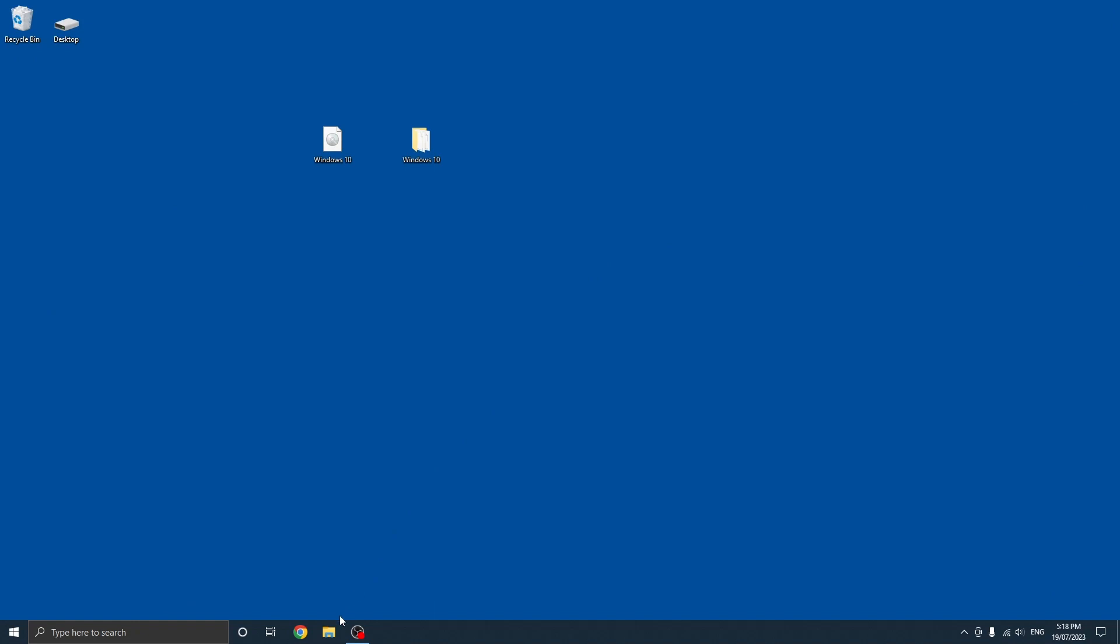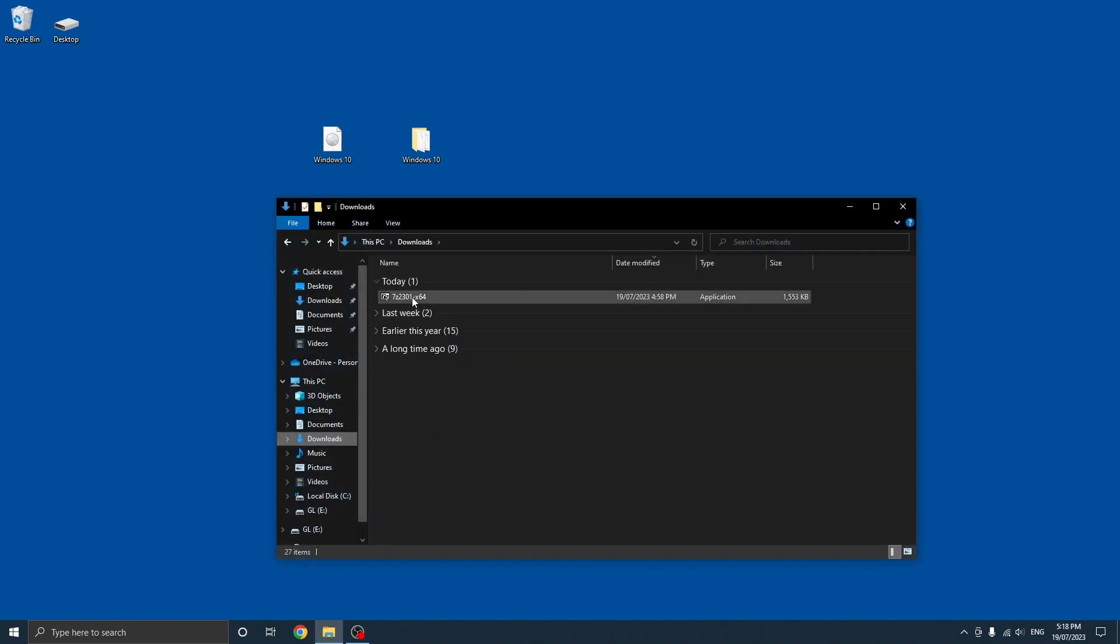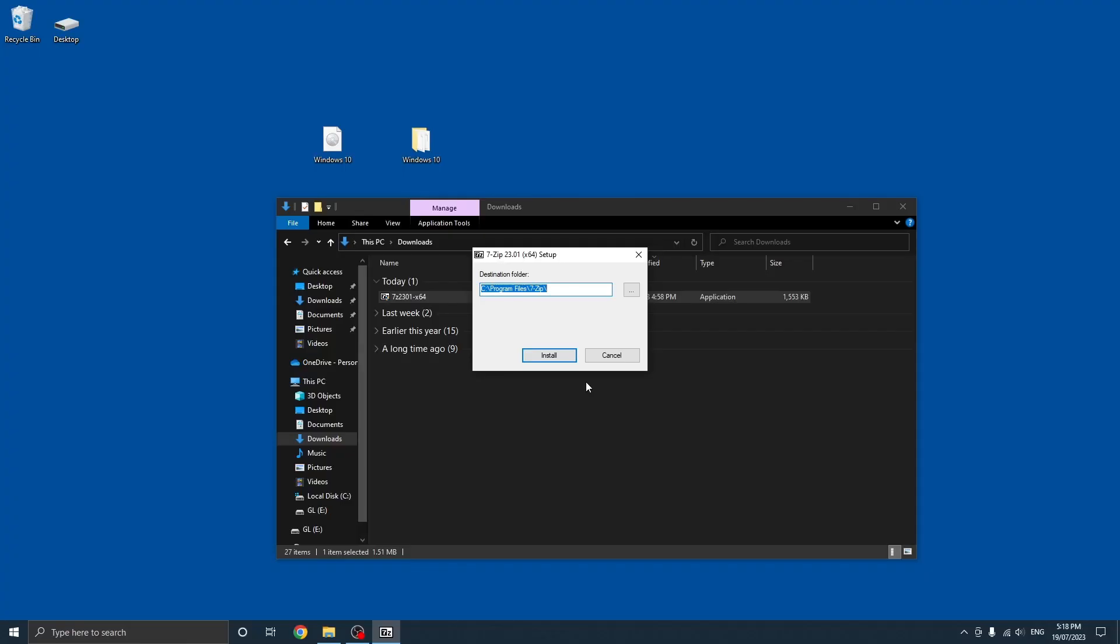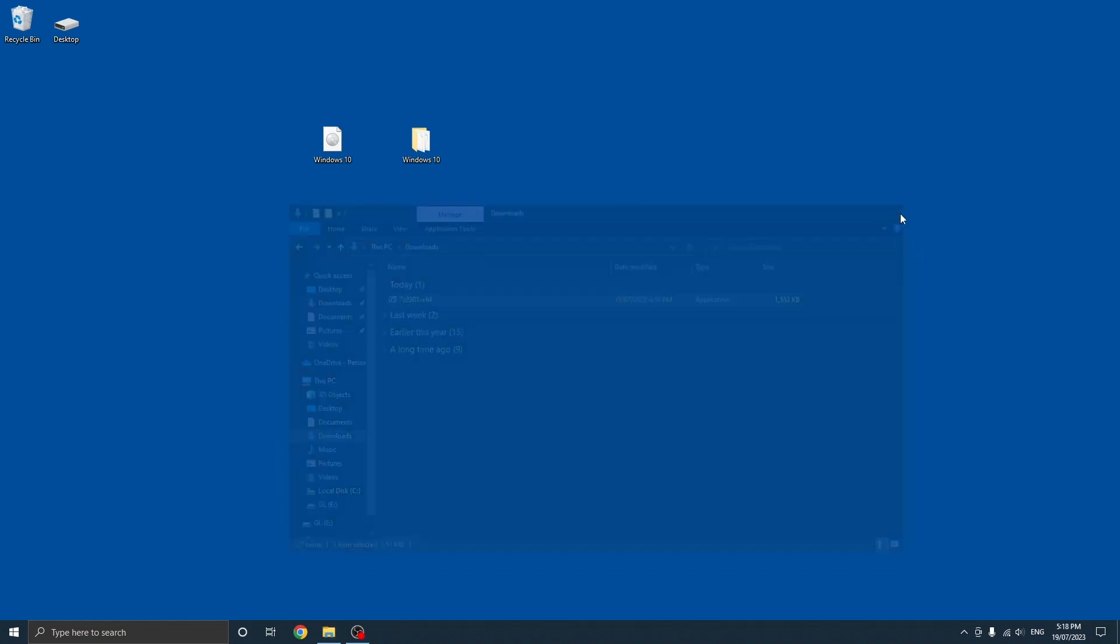Once you've downloaded the correct one, you can just go to your download section and run the file. You want to click yes if it asks for permissions and then just click install. It should only take a few seconds and then once it says installed you can close it and it should be installed.